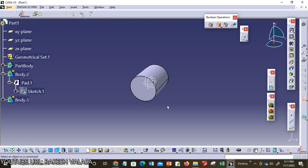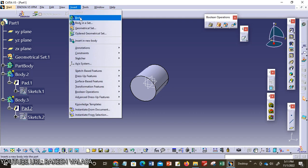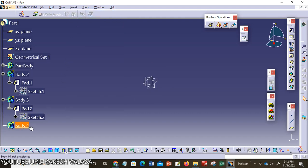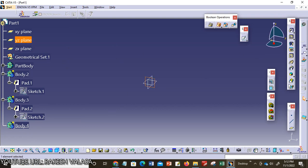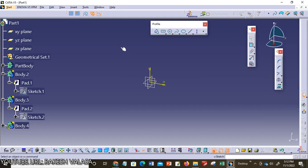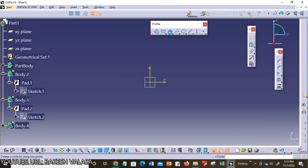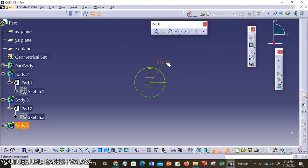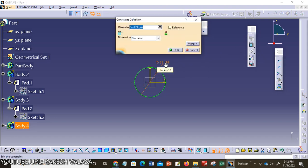Next I want to add one more model. I want to add one more body. Insert Body. This is body number 4. Here I am going to construct one cylinder by using pocket tool. Select YZ plane, click on sketch tool. I am taking same cylinder circle, the diameter is 50mm, then click OK.